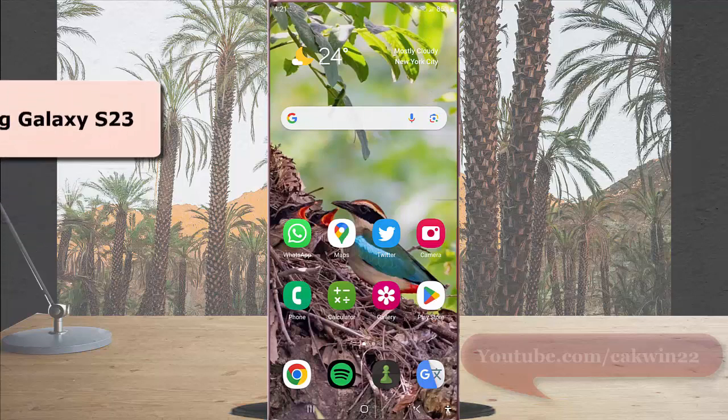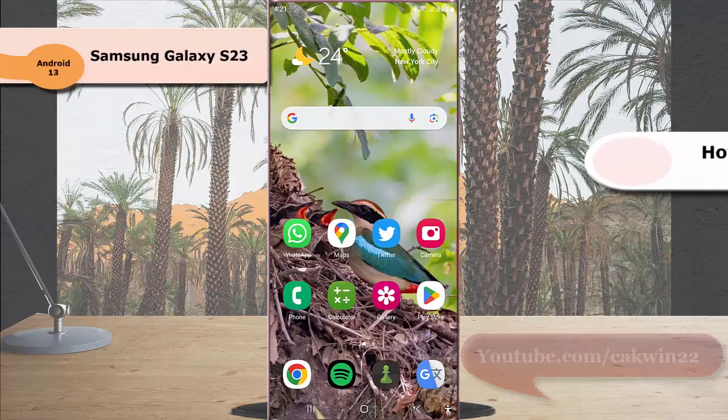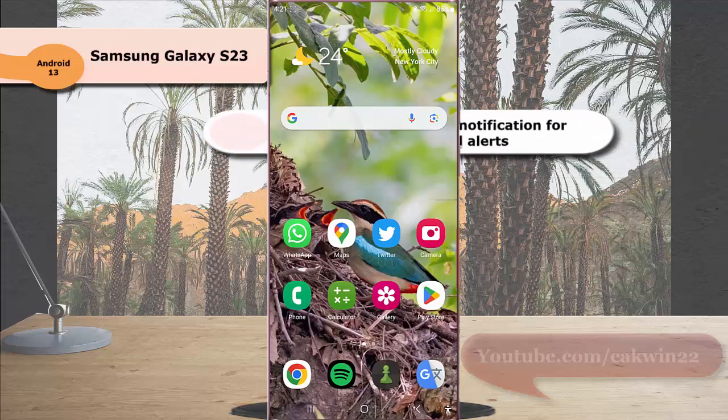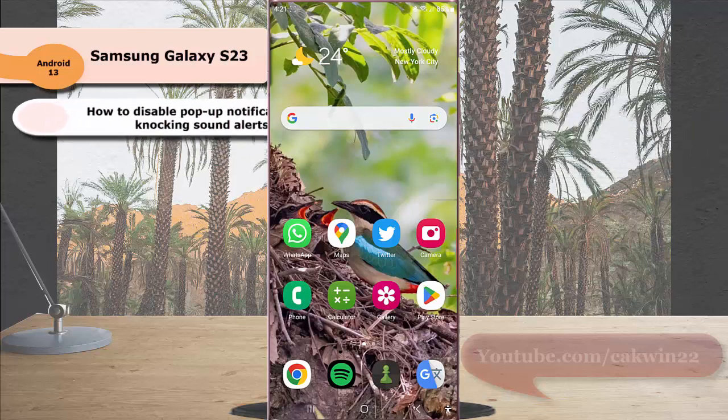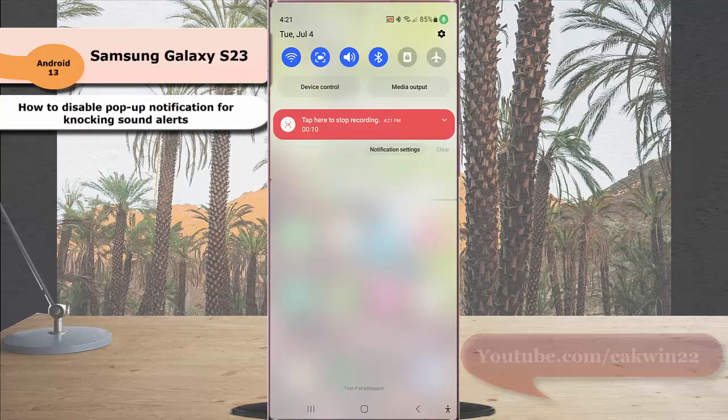To disable pop-up notification for knocking sound alert in Samsung Galaxy S23 Ultra, swipe down the top of the screen and then tap the settings icon.